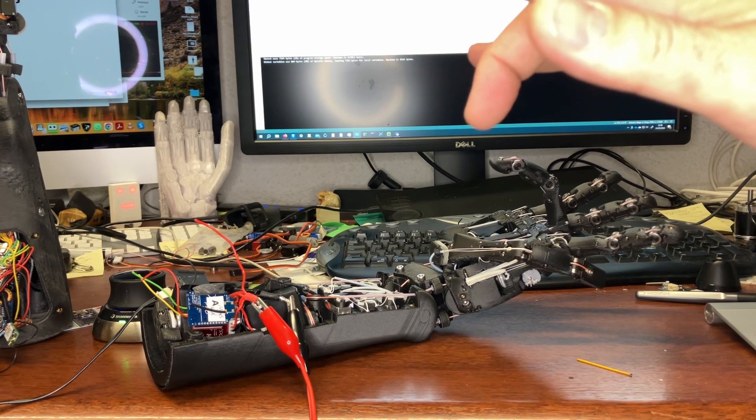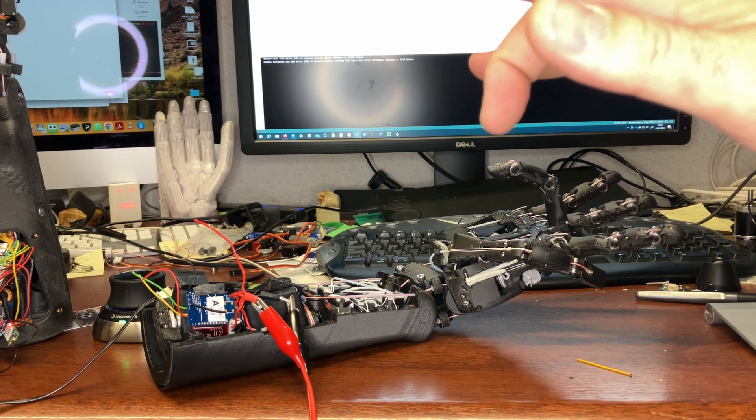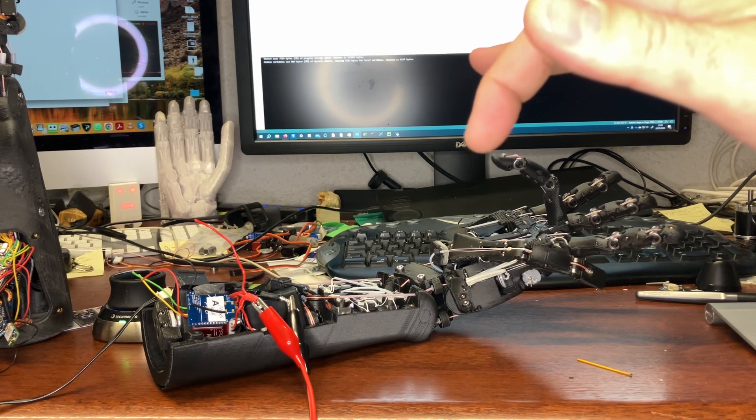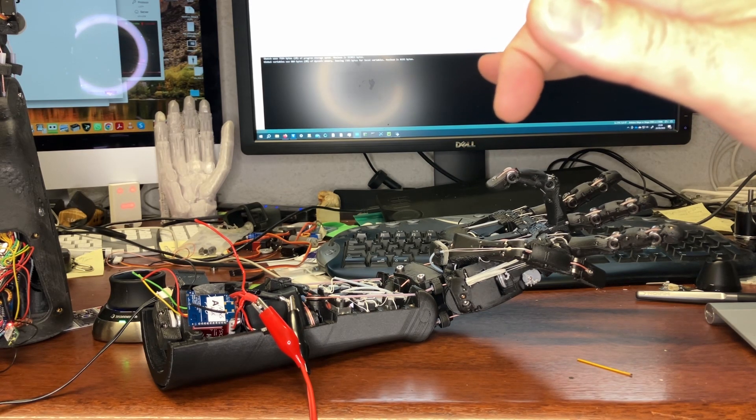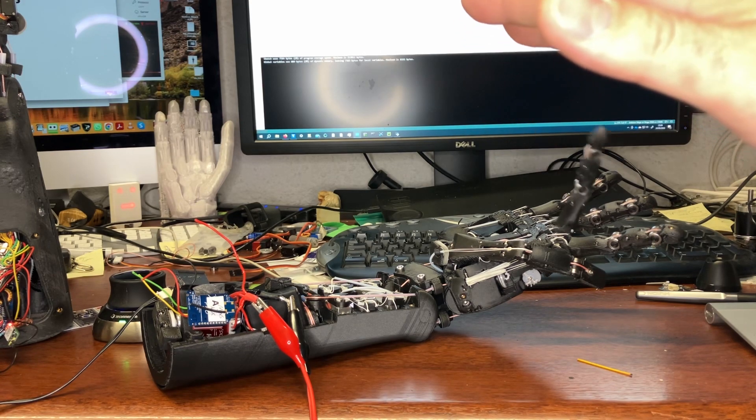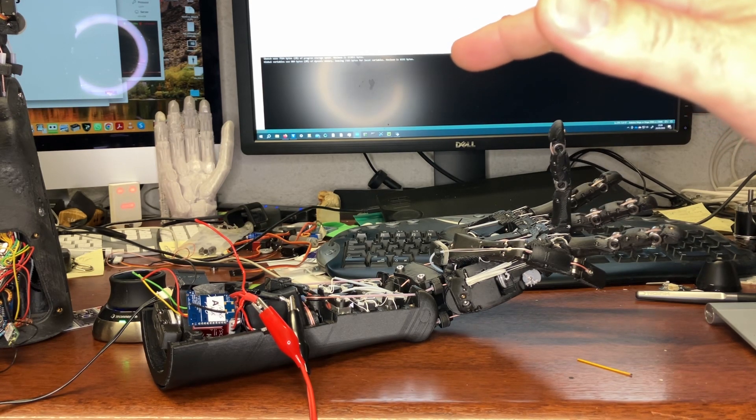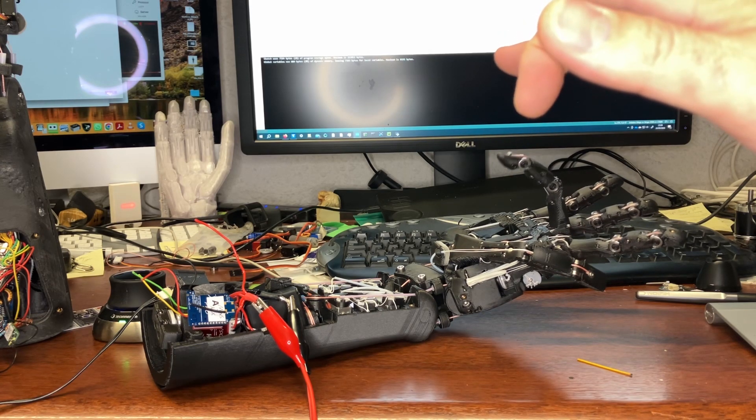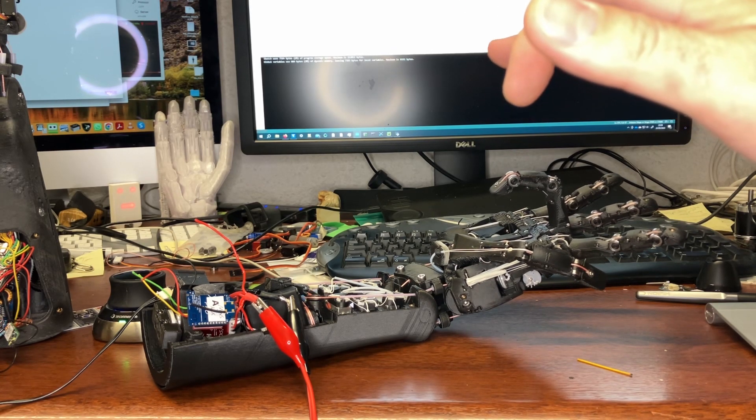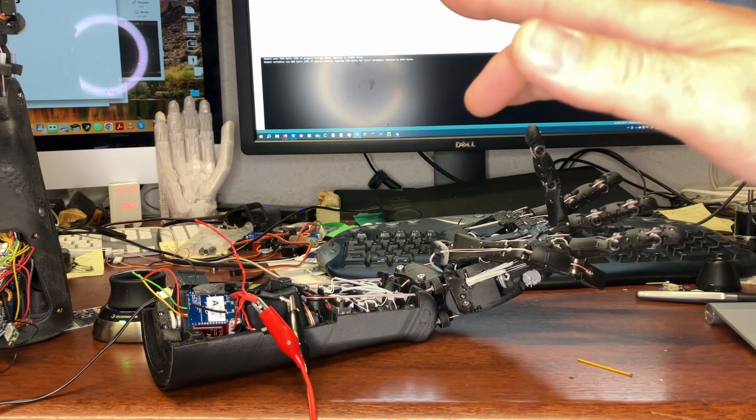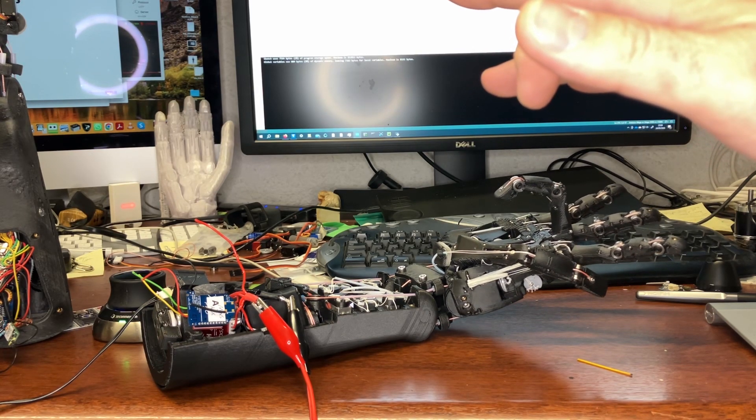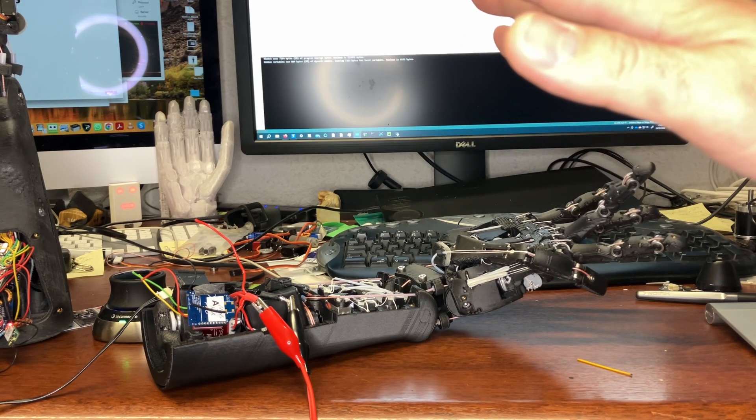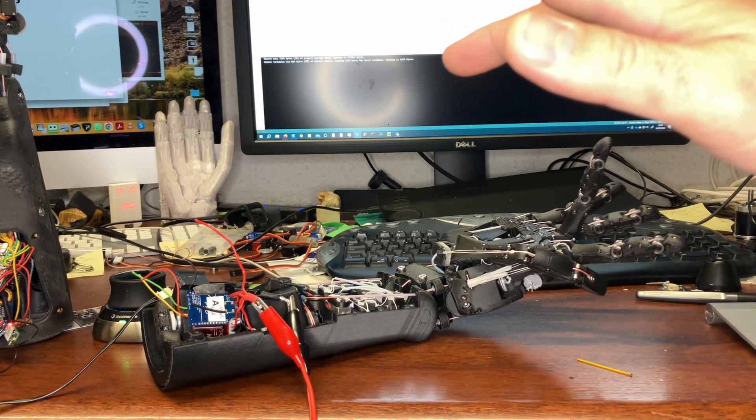So the interesting thing with the tuning process is that you really do start to tune your own nervous system. It takes a little bit of practice, but after a while your visual system will quite happily accept that the robot's finger is kind of your finger.